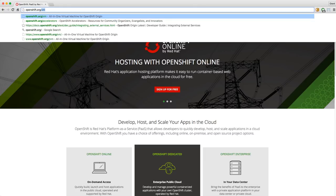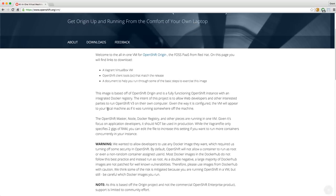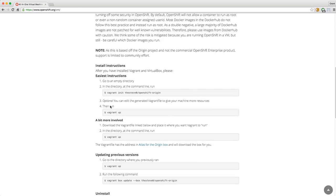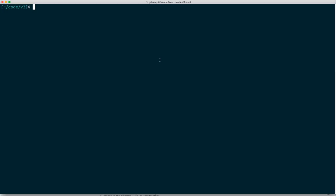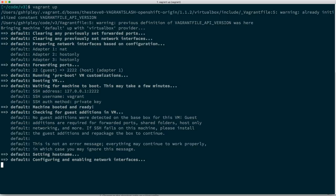You just go to OpenShift.org and you can download this Vagrant virtual machine that uses VirtualBox — there are instructions on here. I've already downloaded that. The only thing I need to do to get OpenShift running on my local box is type in vagrant up and this will spin it up. The prerequisites for this are to have both Vagrant and VirtualBox installed. If you go to blog.openshift.com and search for Grant Shipley, you'll find detailed instructions for Macintosh, Windows, and Linux machines.